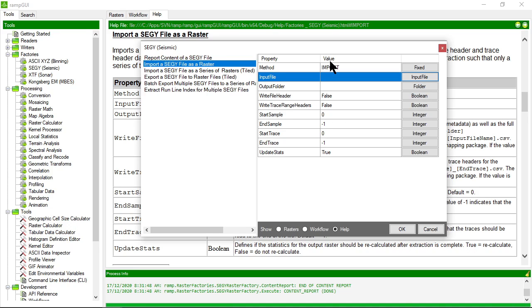Each trace will be a separate column in the output raster and each sample in each trace will be a separate row in the output raster. So if you have data that is stacked, that will look like a traditional seismic profile.